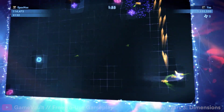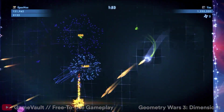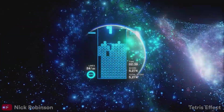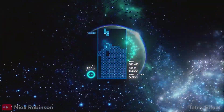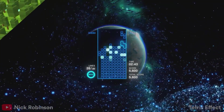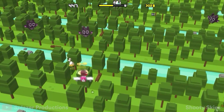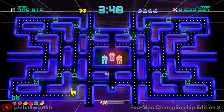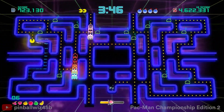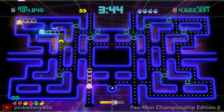In video games, online leaderboards can function as a great retention mechanic. They make it possible for your players to see how well they are performing in your game compared to other players. Adding online leaderboards is not that different from adding offline leaderboards — the biggest difference is how you store the scores.